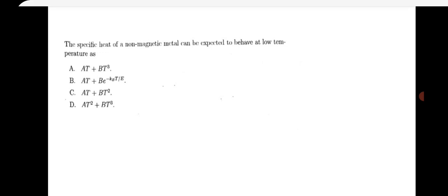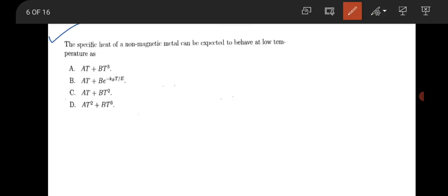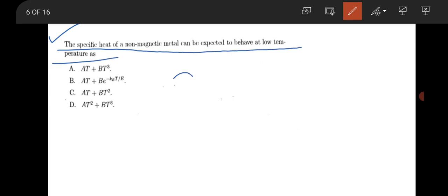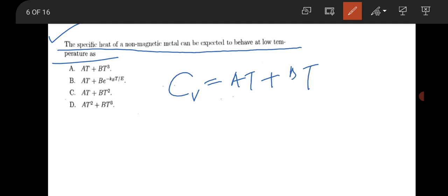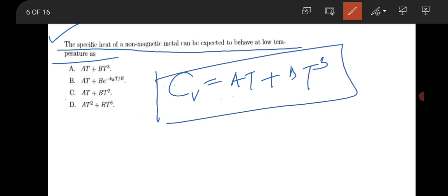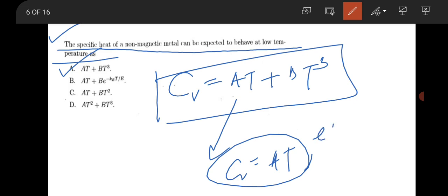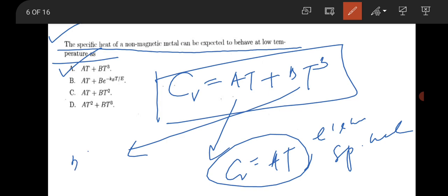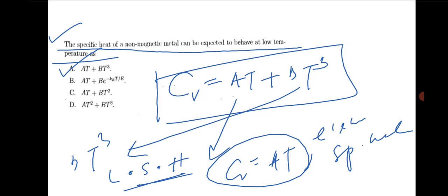The next question is from solid state physics. The specific heat of a non-magnetic metal at low temperature behaves as: total specific heat = αT + βT³. Option A is correct if asking about electronic specific heat only (Cv = αT). If asking about lattice specific heat only, it will be βT³.